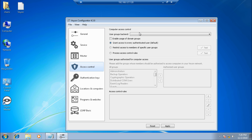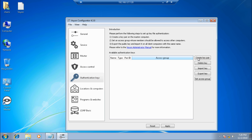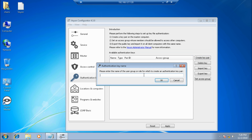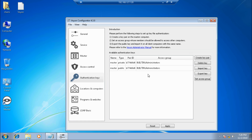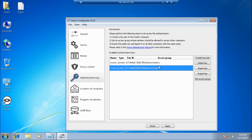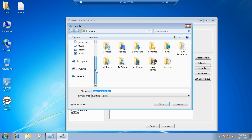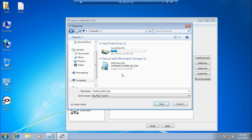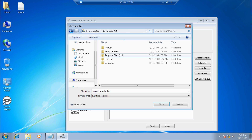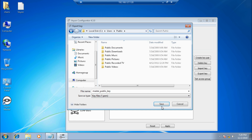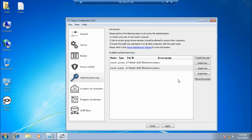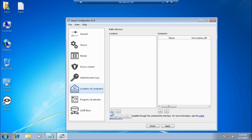Under access control, choose default system user groups. The most important part is the authentication key section. Here you create a key pair — I'm creating one with the name 'master'. You need to export the public key to your computer, then import this key to all client machines, whether Windows or Linux, so you can manage and monitor them remotely. I'm exporting my public key to My Public Documents.